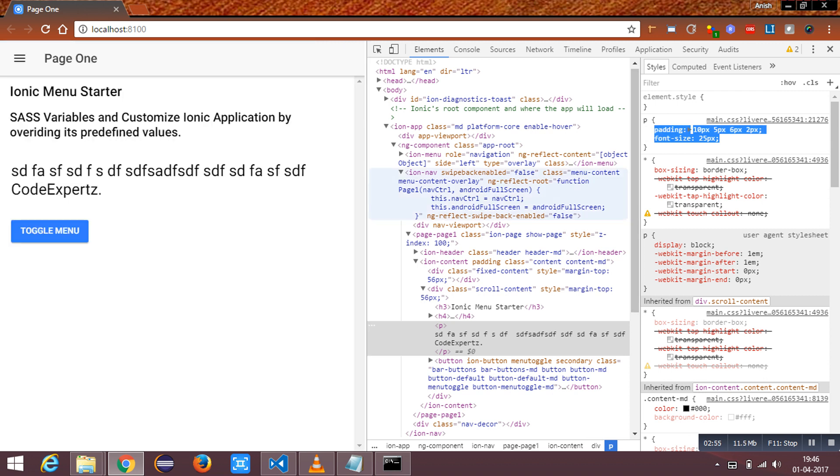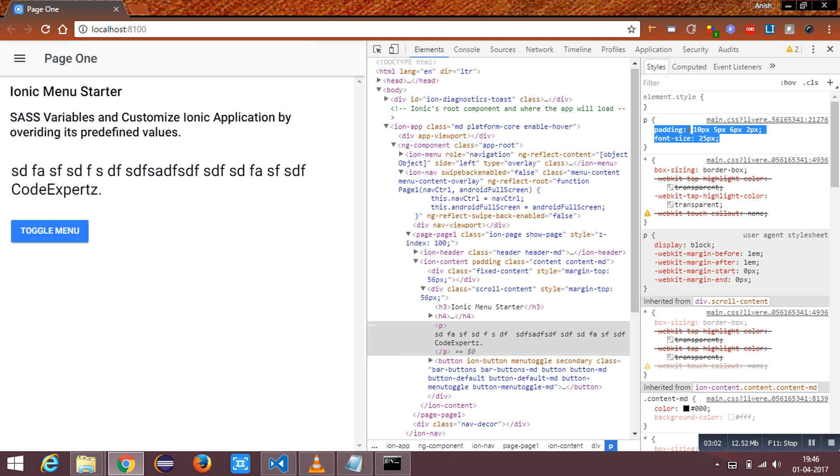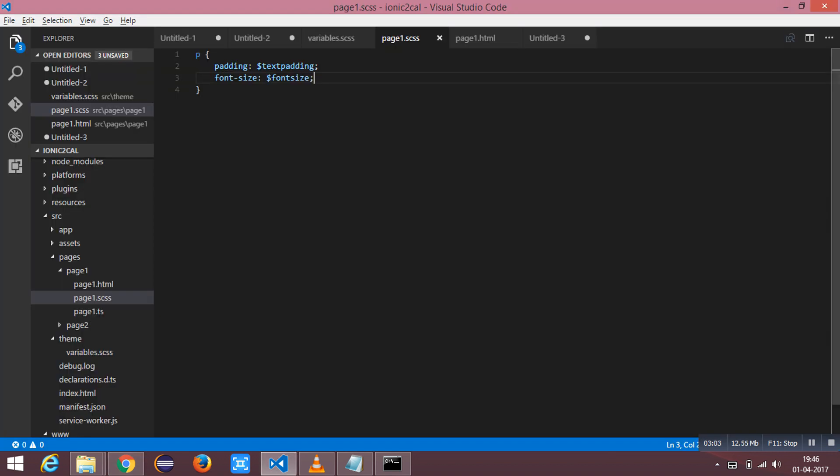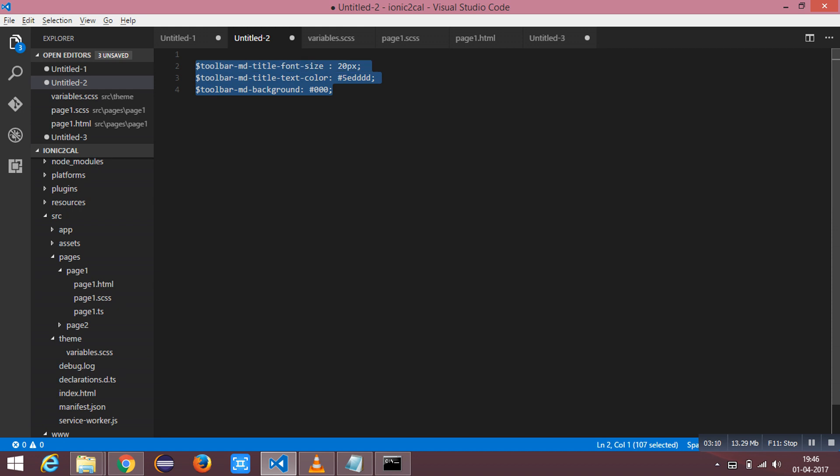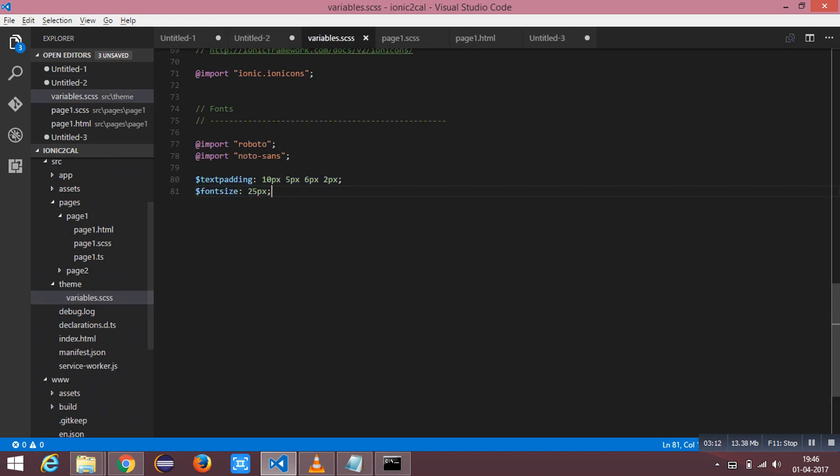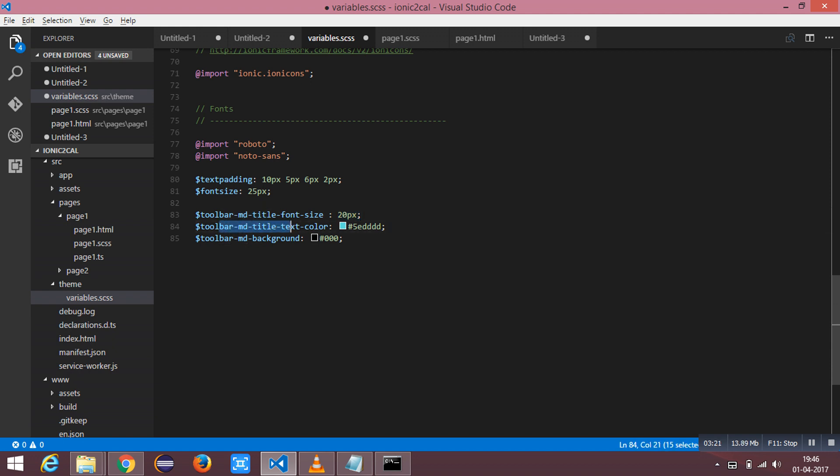We have about more than 1500 predefined SAS variables for ionic. I am going to use some of the variables to customize my app header. I have used toolbar md title font size as 20 pixels, and the toolbar title color as green, as well as the background as black.